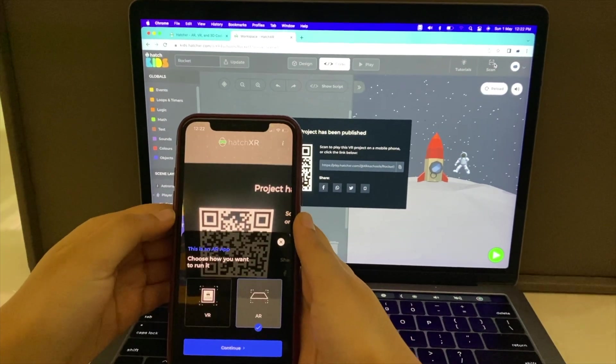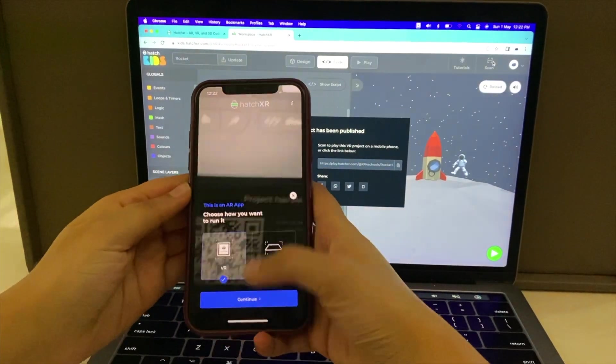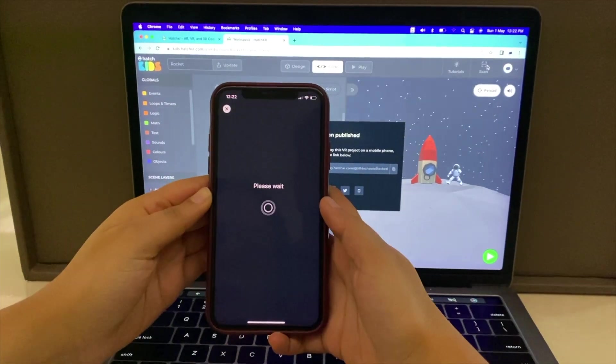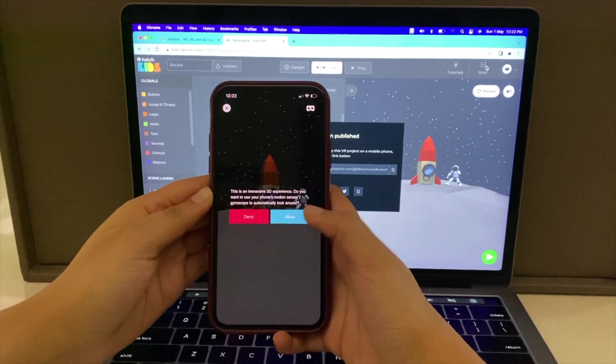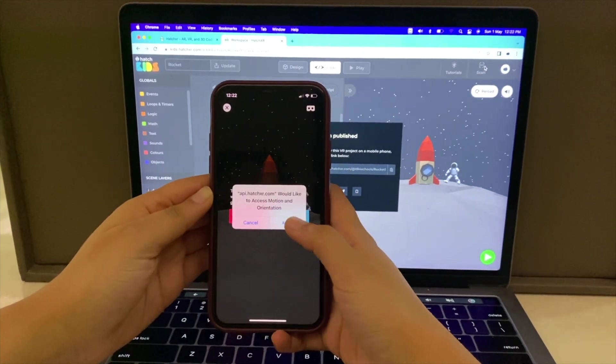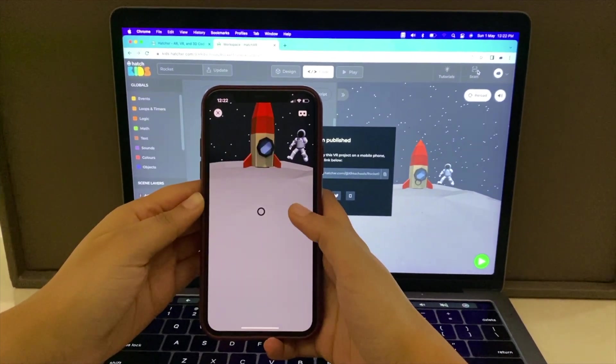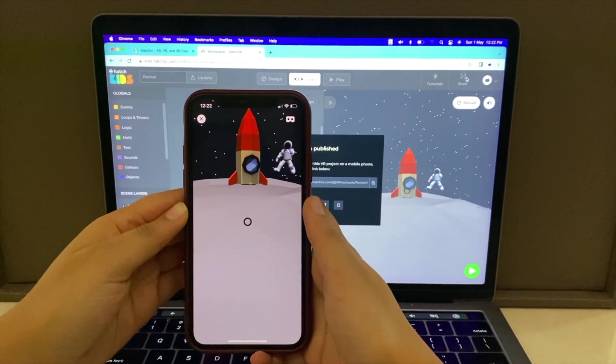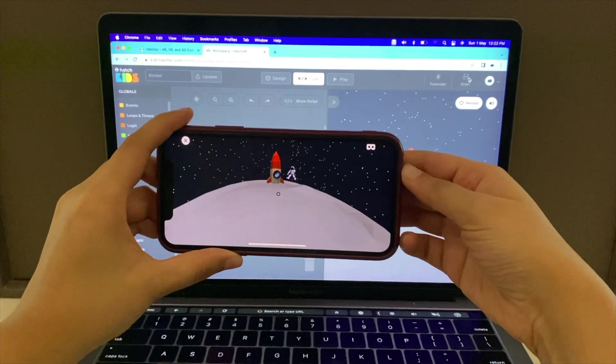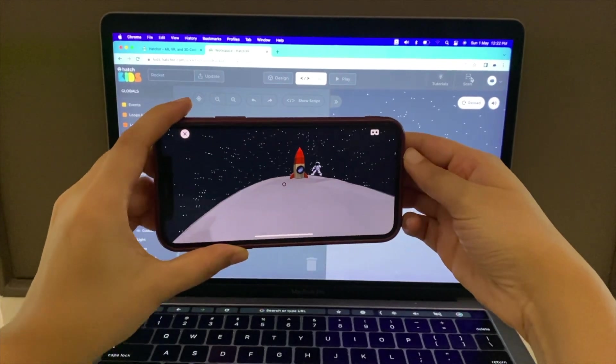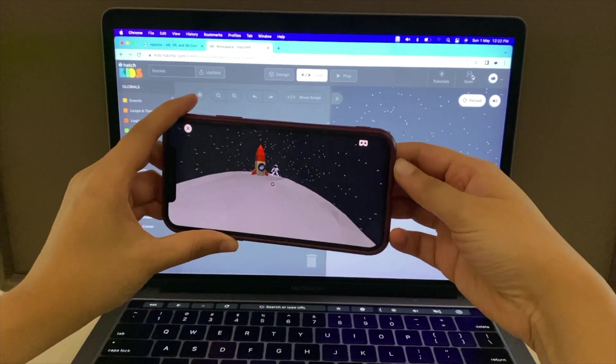Select VR. Click on Agree. Once the scene loads, you can move around and explore the 360-degree VR environment.